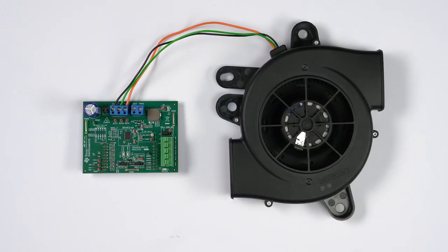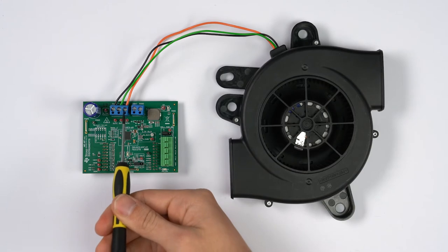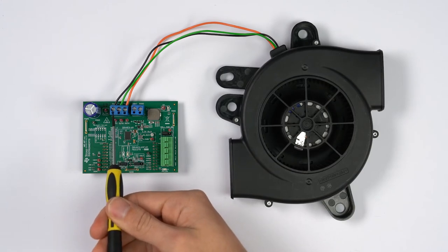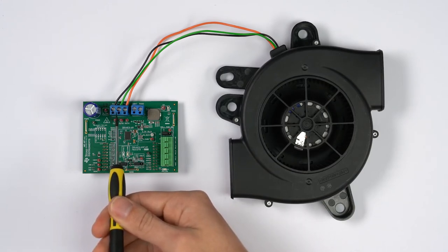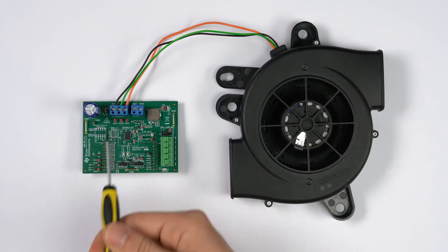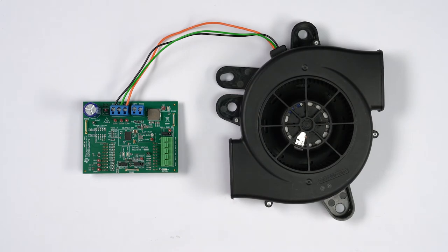To start, connect the motor phase outputs to phases A, B, and C of connector J5 by using the flat head screwdriver to screw the phase wires into the screw terminals.